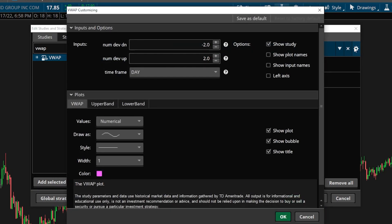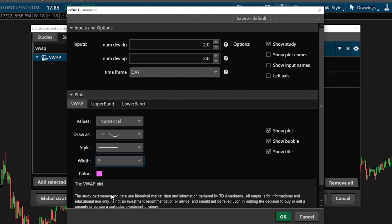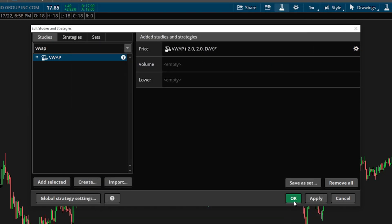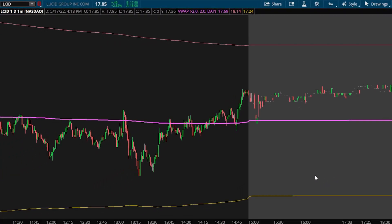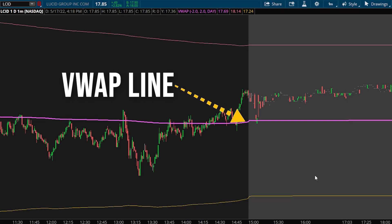This is where I could change some of the inputs like the standard deviation lines, or in my case, I'm just going to come down here and make the line a little bit thicker so it's easier to see. If I'm happy with that, I'll simply come down here and select OK and hit OK one more time. Now that we actually have the VWAP line on our chart, looking here at the indicator itself, you'll notice the VWAP line appears as the center purple line.